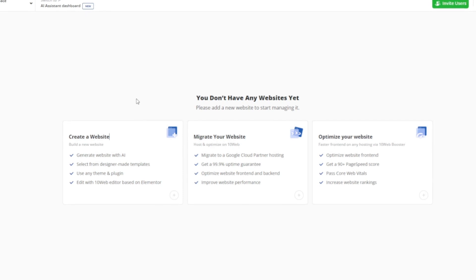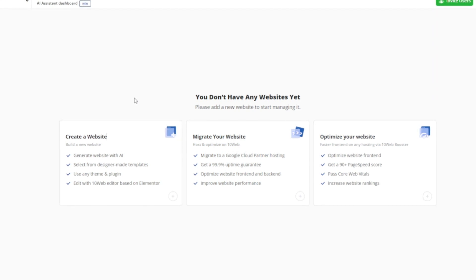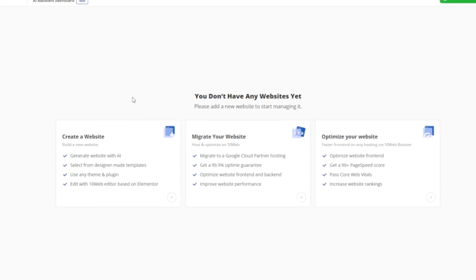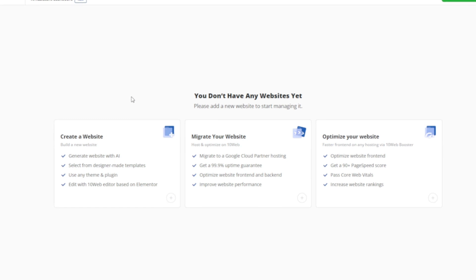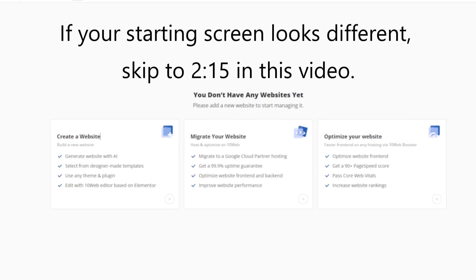TenWeb is an AI-assisted website builder. I've already gone through ChatGPT to find the niche I wanted to make this website around. There's a link down below if you want to follow along. We're going to create a full website in less than five minutes right here using AI. The link down below is going to take you to tenweb.io.